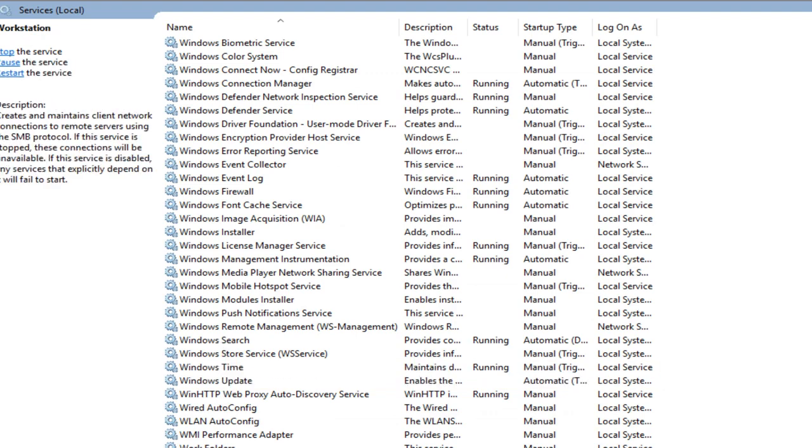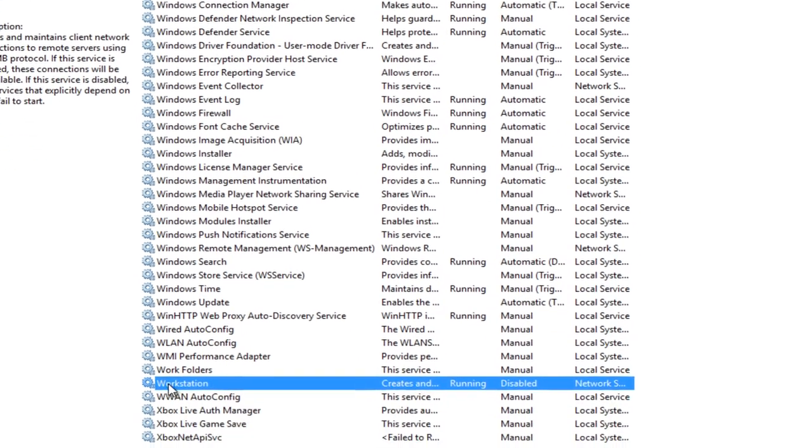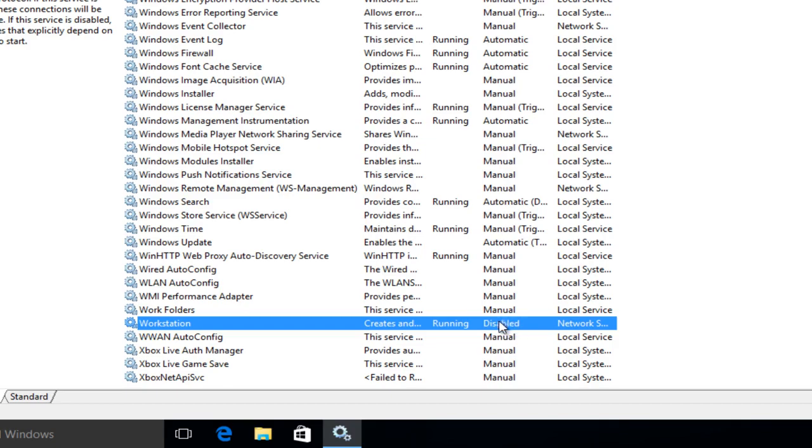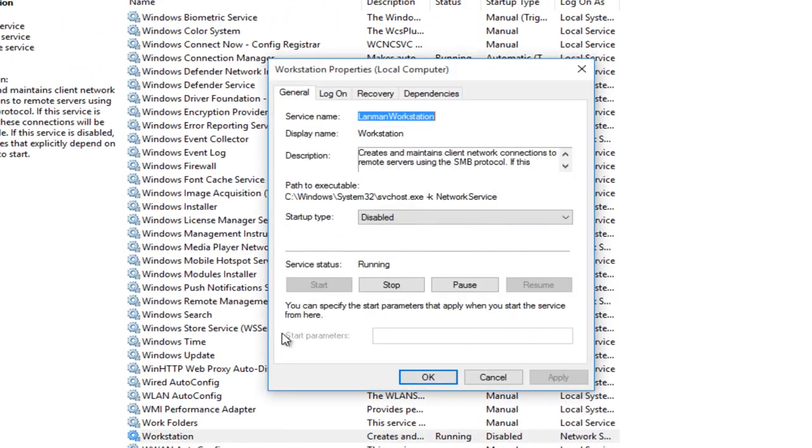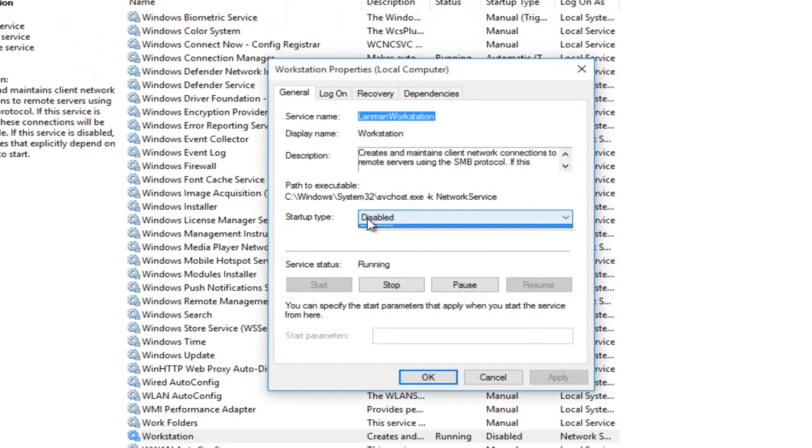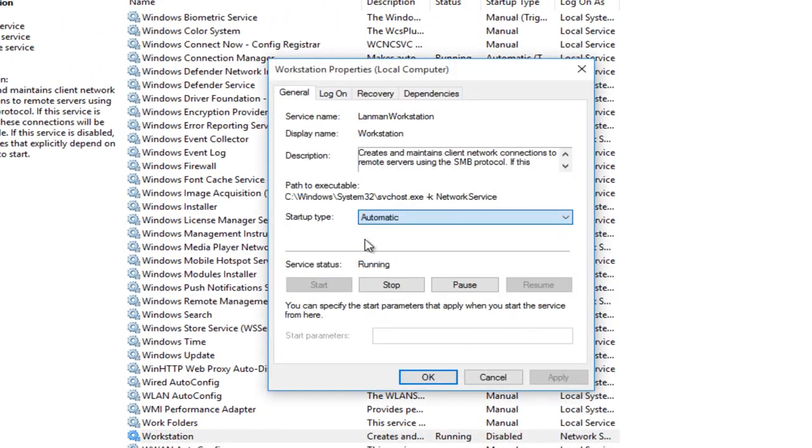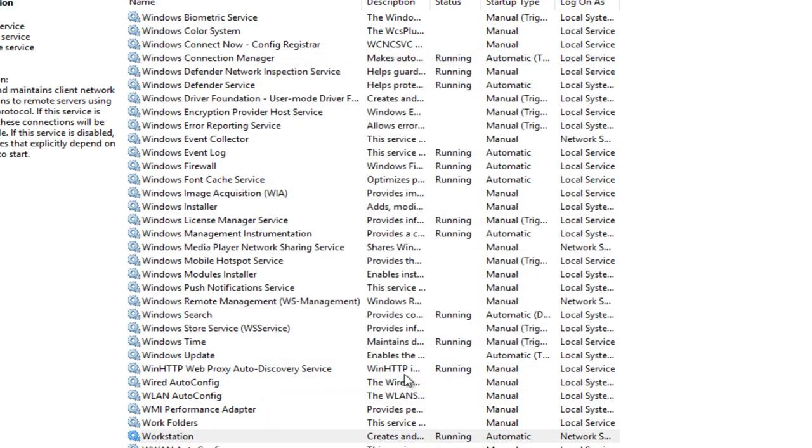And the last one here, under workstation, this one is also disabled. We want to enable it. Double click, startup type, automatic, apply and OK.